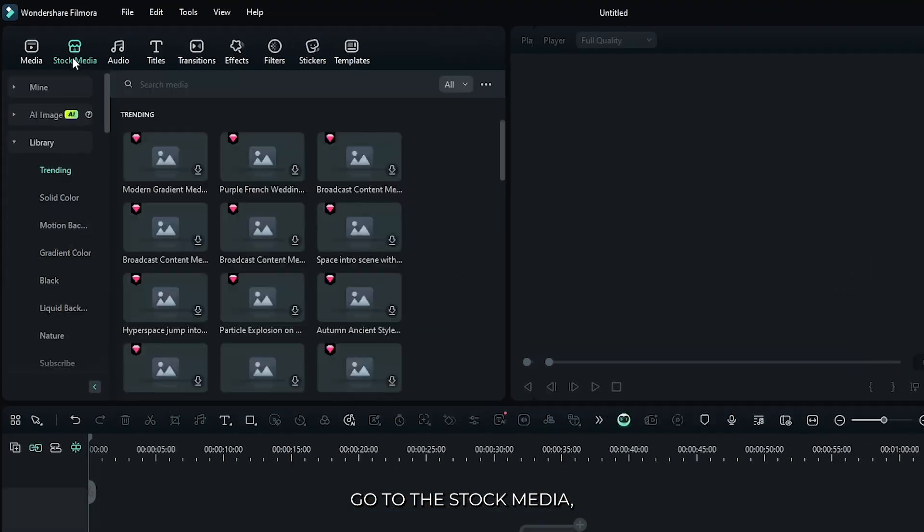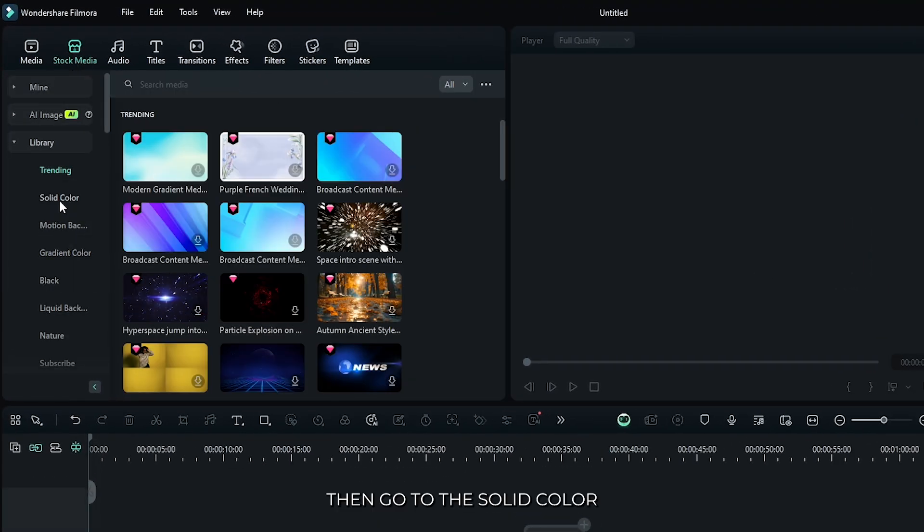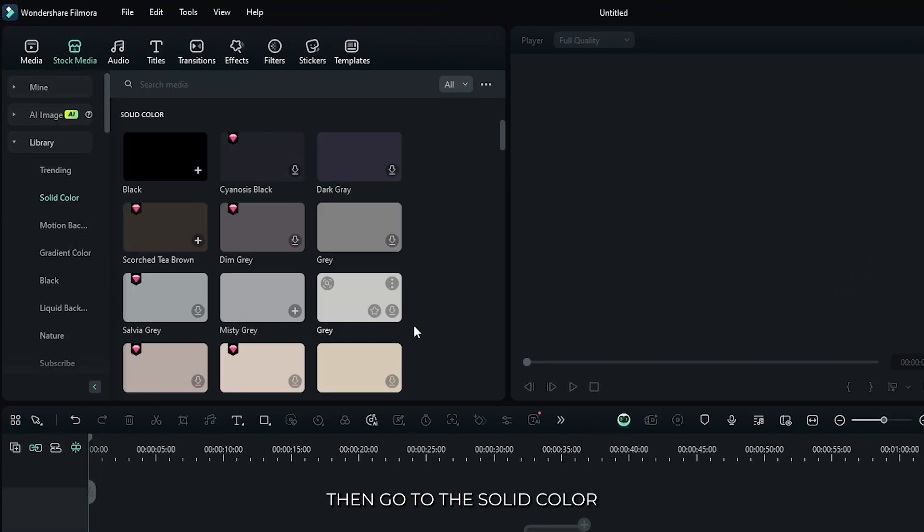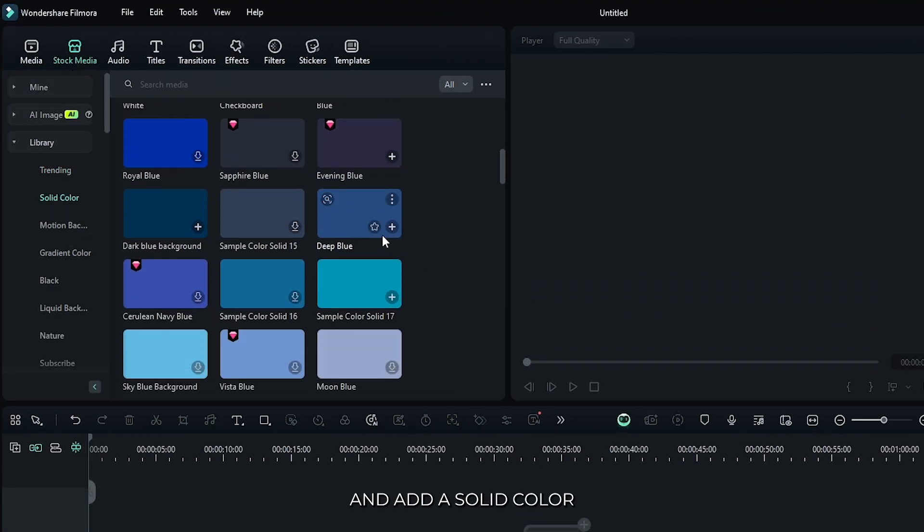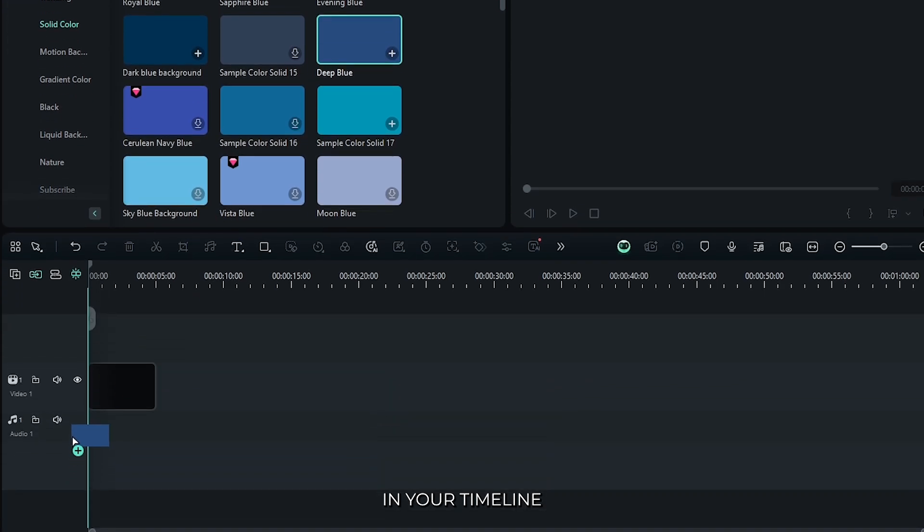First of all, go to the stock media, then go to the solid color and add a solid color in your timeline.